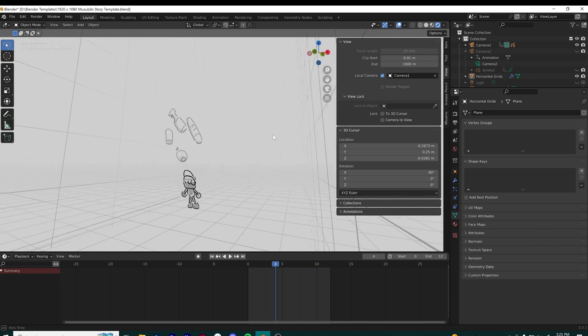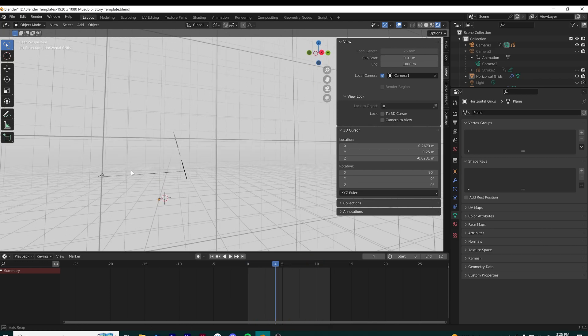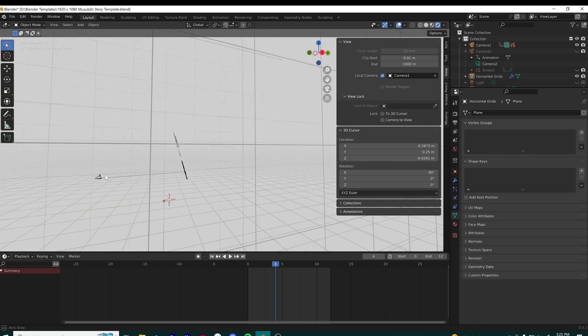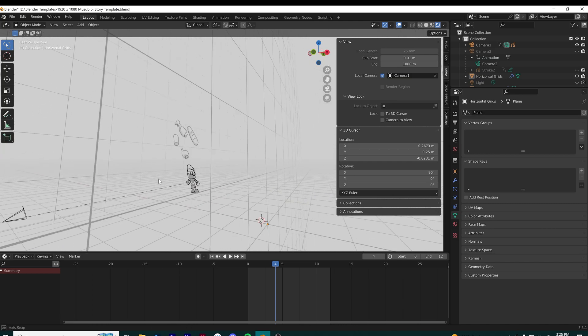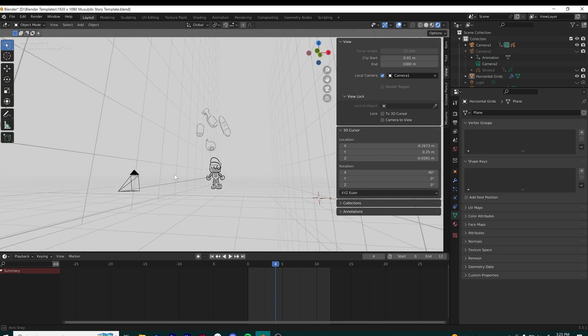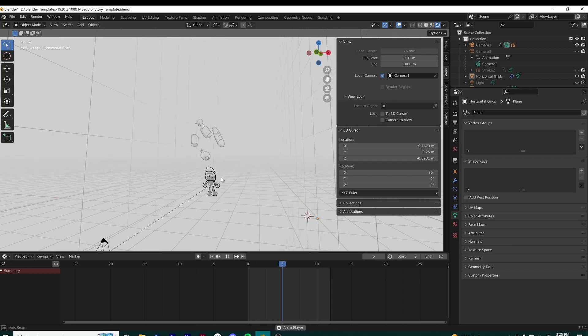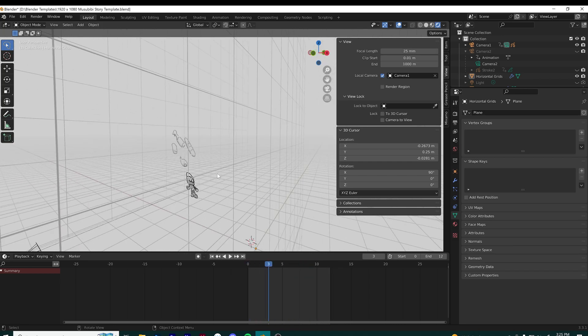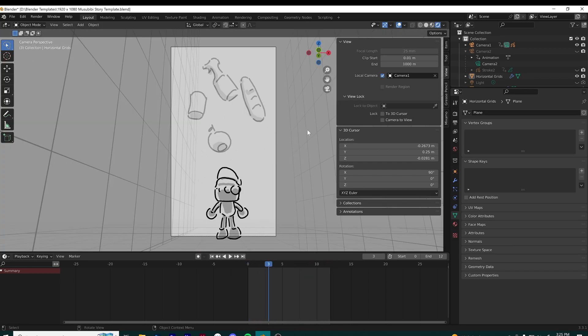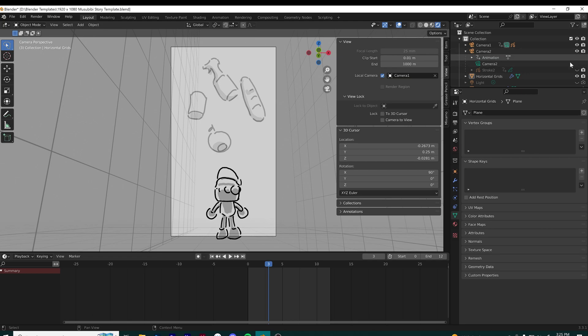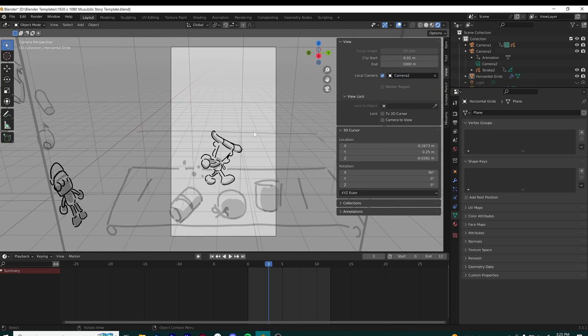I can switch between those cameras to play different sequences at different timings. To do that, I go to the scene collection, make sure camera 2 is back on, go into the view tab, and switch to camera 2 as the local camera.